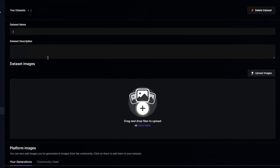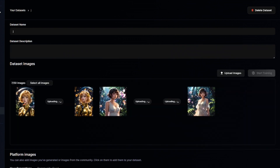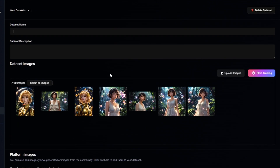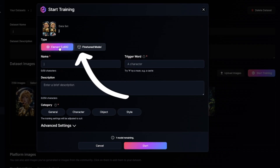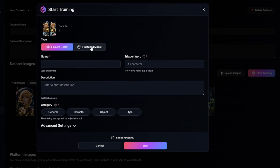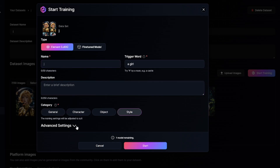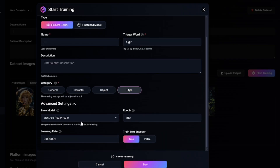But if you really want to create a custom model, you should create a dataset to train it — you have to upload at least a few high-quality images. Click on 'Start Training,' decide whether you want to create a model or a LoRA, set a trigger word to activate it in the prompt, choose a category, and adjust advanced settings if you know what you're doing. Training will take some time. On the free account, you can create only one model or LoRA.